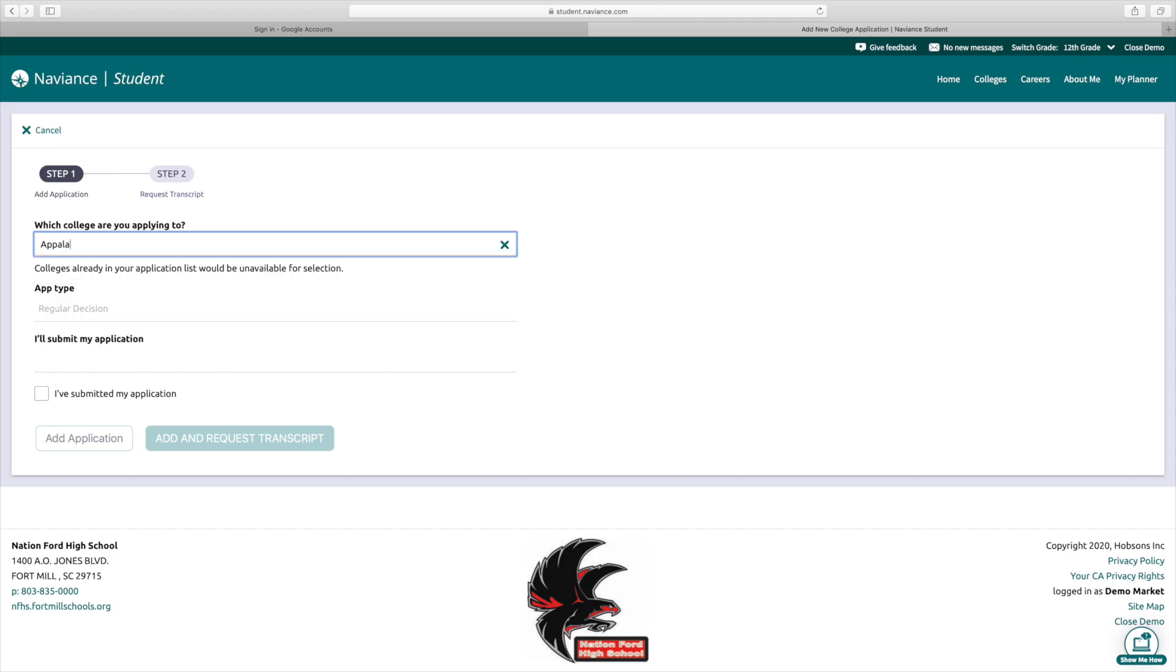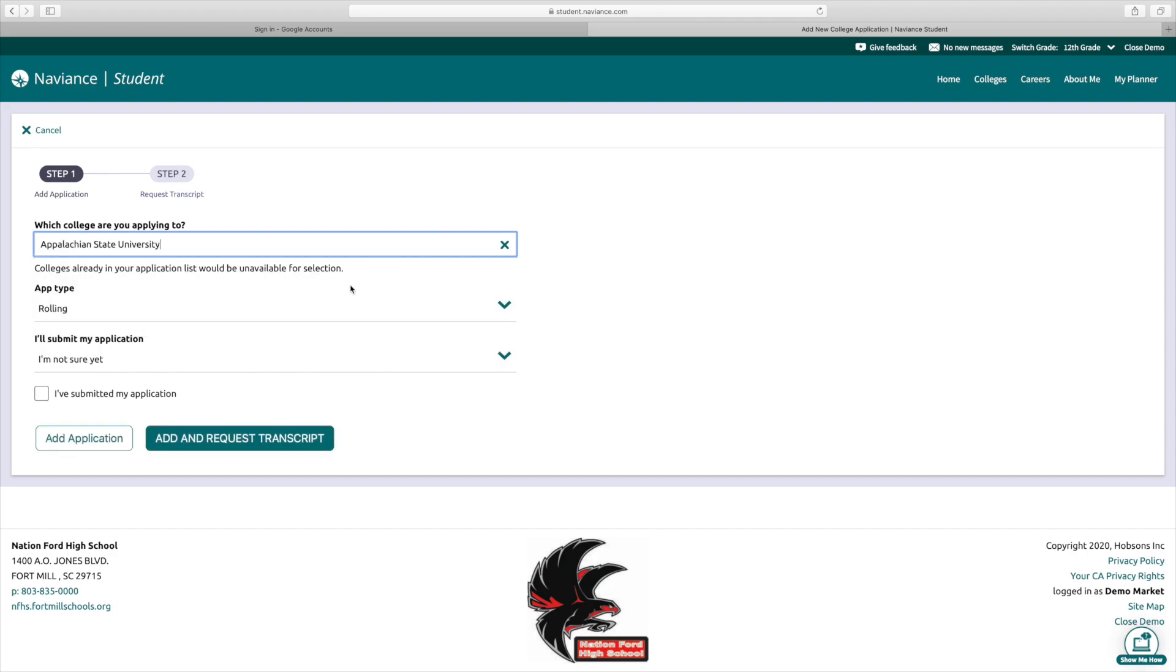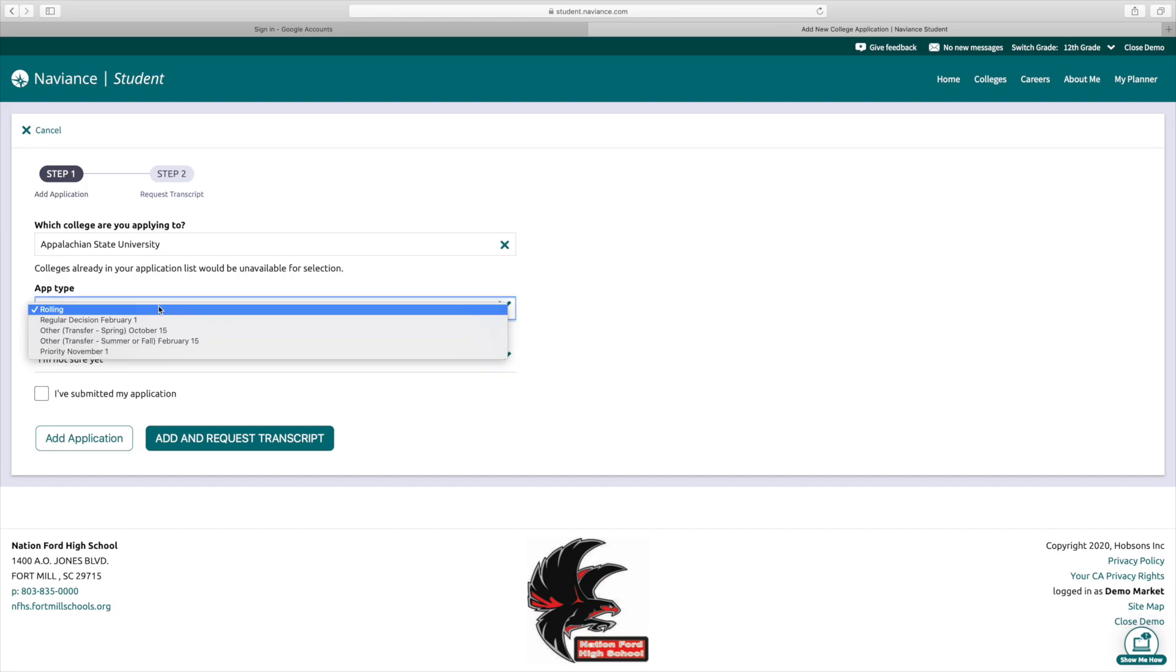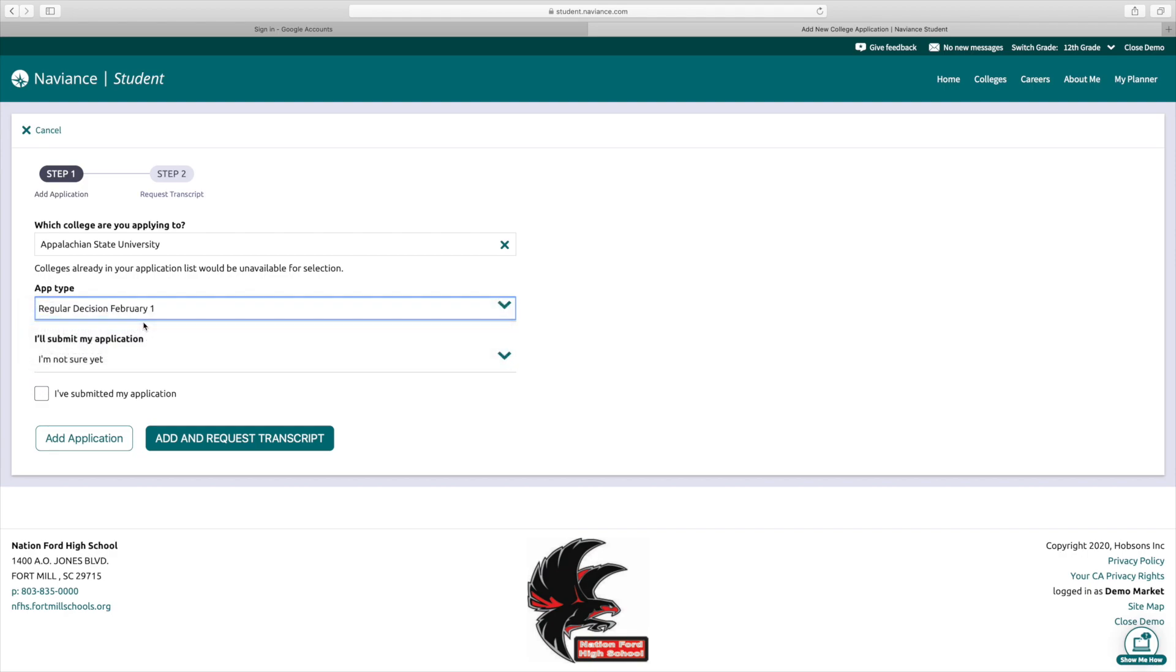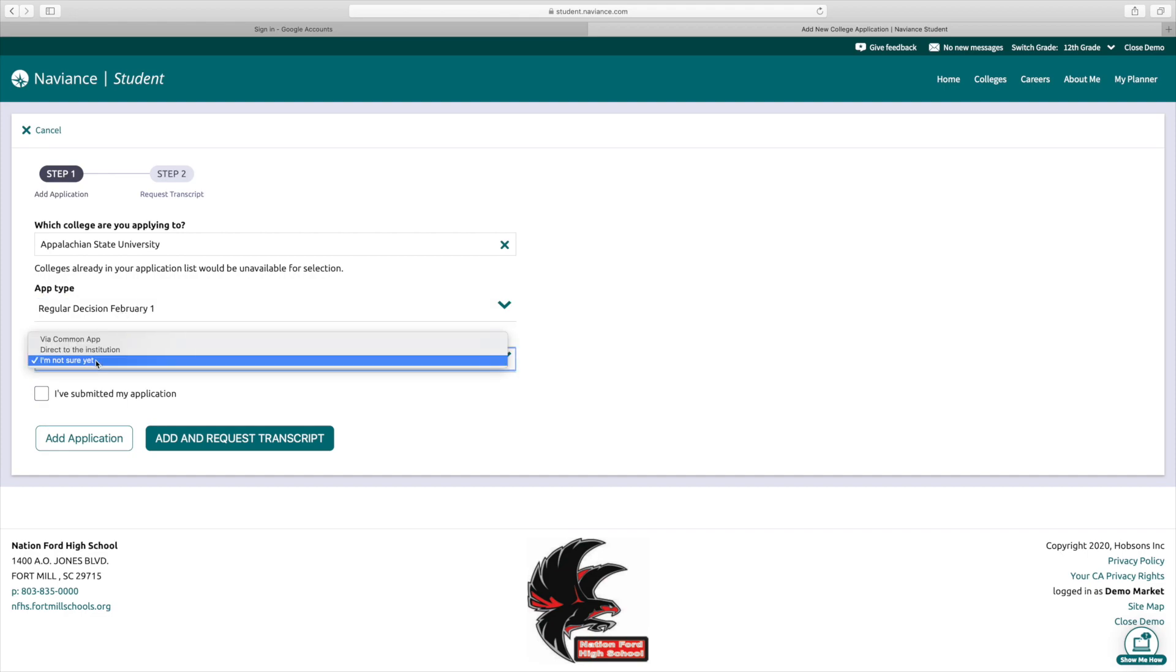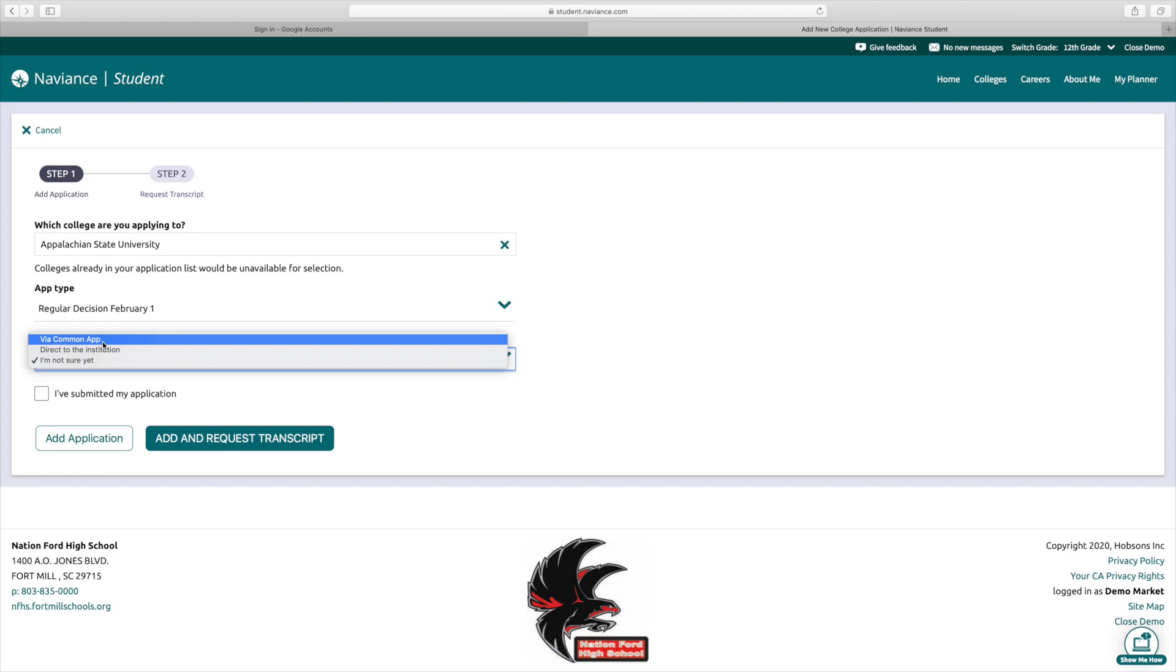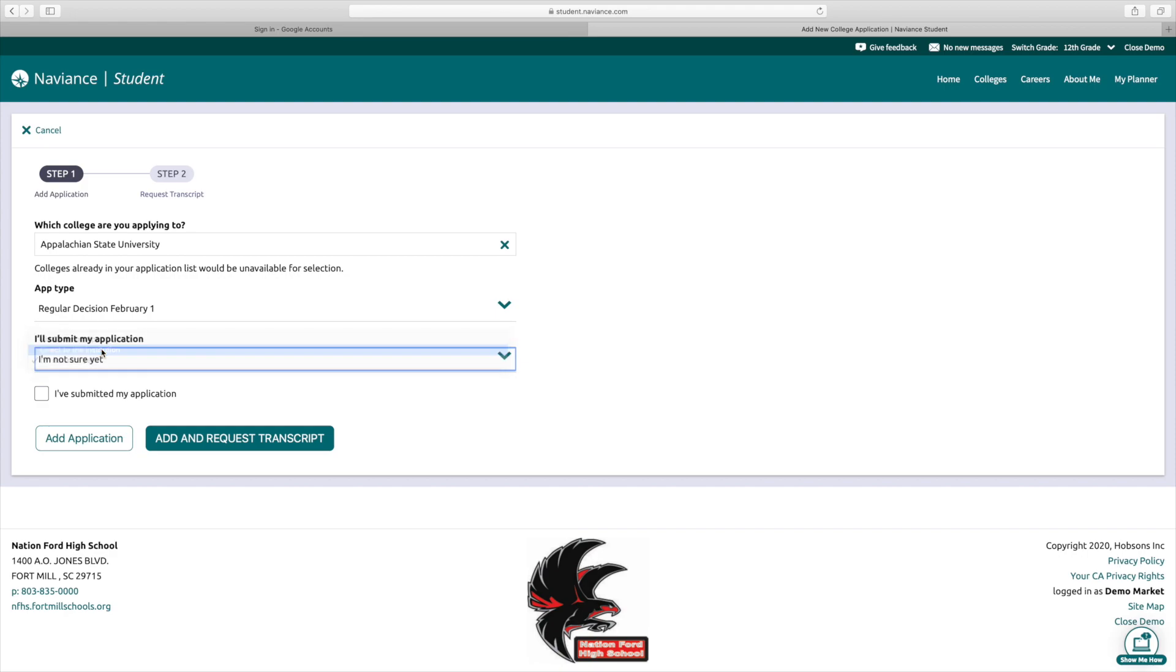So I'm going to look up Appalachian State University. You're going to click on that. There's going to be an option for the application type, whether it be regular decision or transfer or priority. So you're just going to click whichever one best fits you. No worries if you get it wrong, we're going to just fulfill your request as soon as you put it in either way. As far as the application type, you're going to either say I'm applying directly to that school if you're applying on their website, or you're going to click via common app if you are using the common app. So for this instance, I'm just going to click direct to the institution. If you've submitted your application, you'll check that box. If you haven't yet, then you can leave it unchecked.